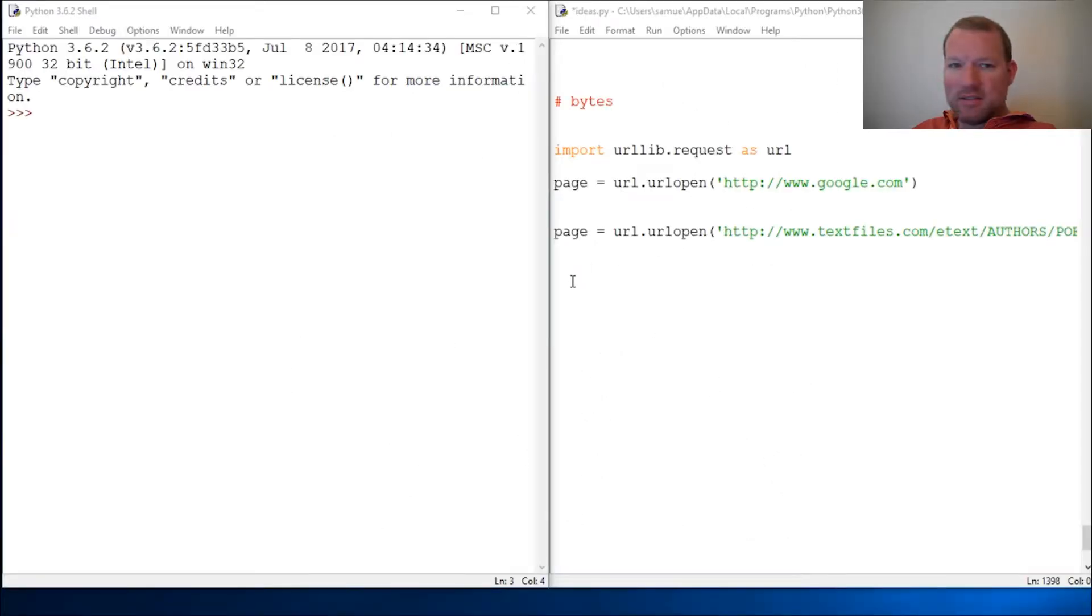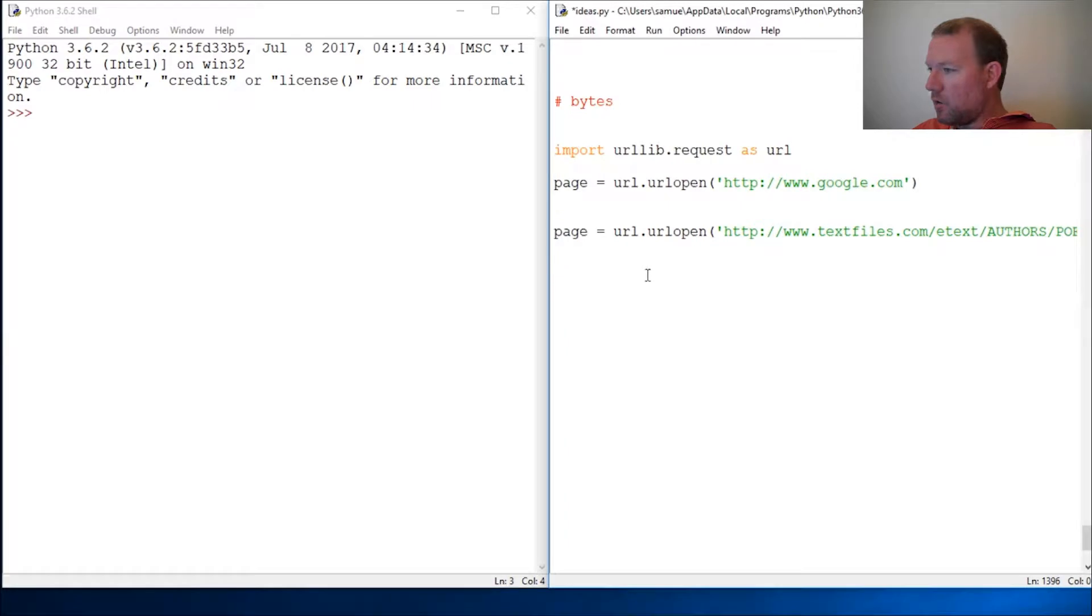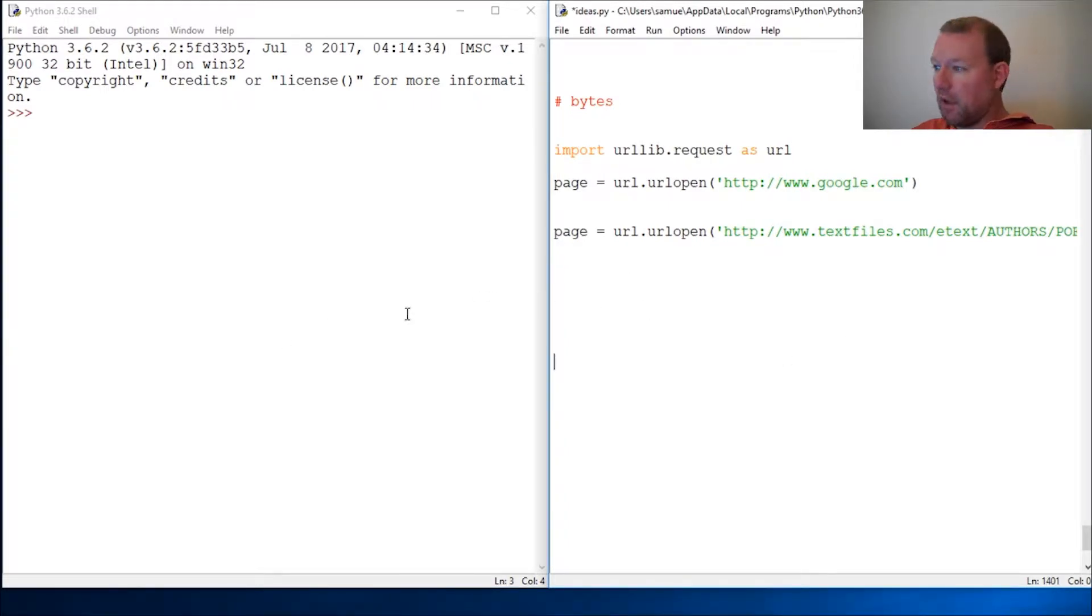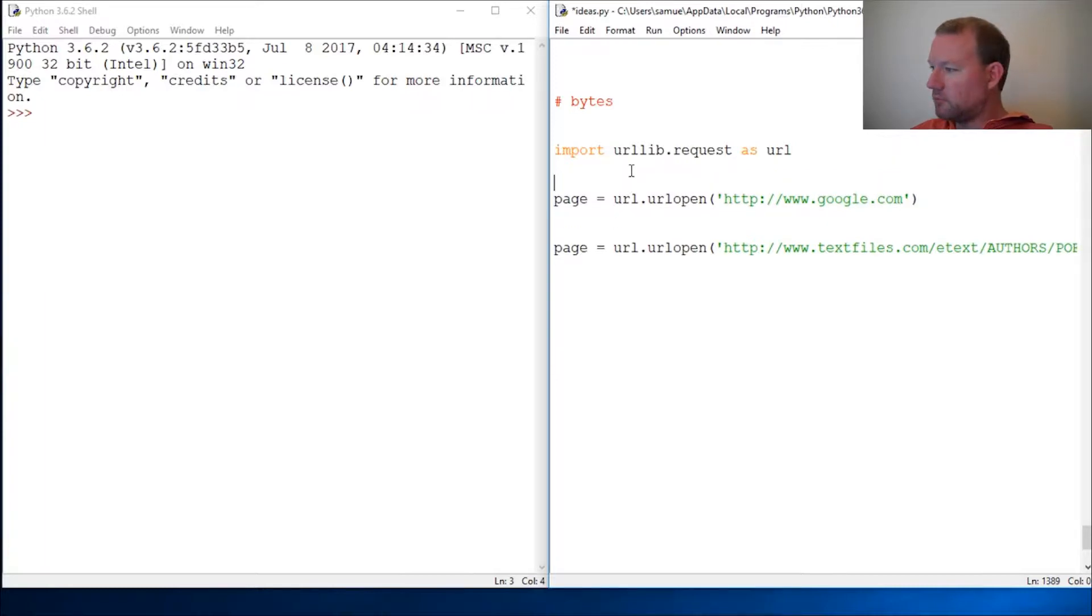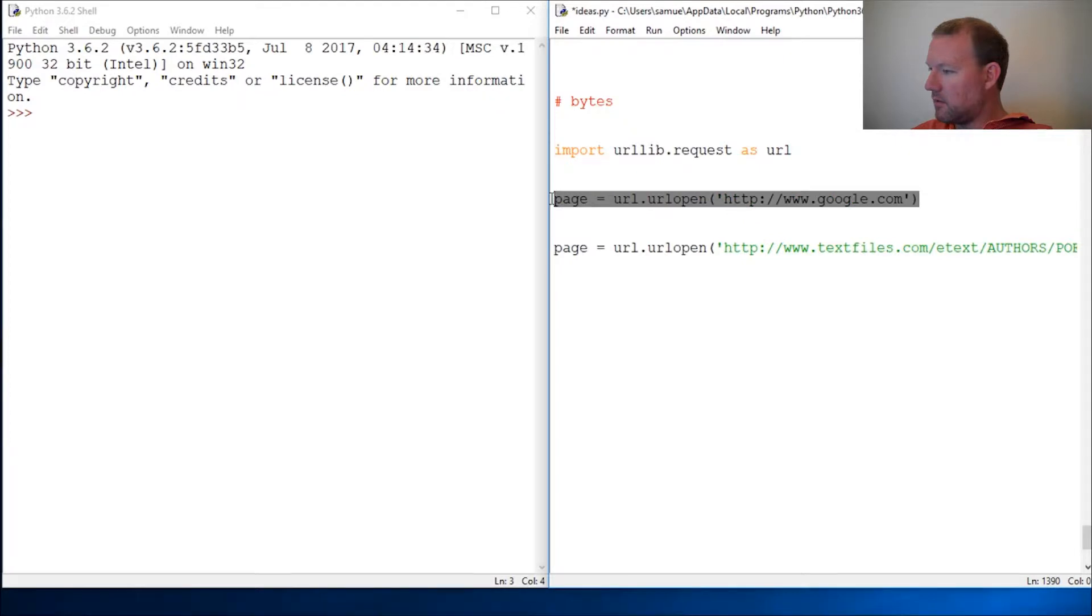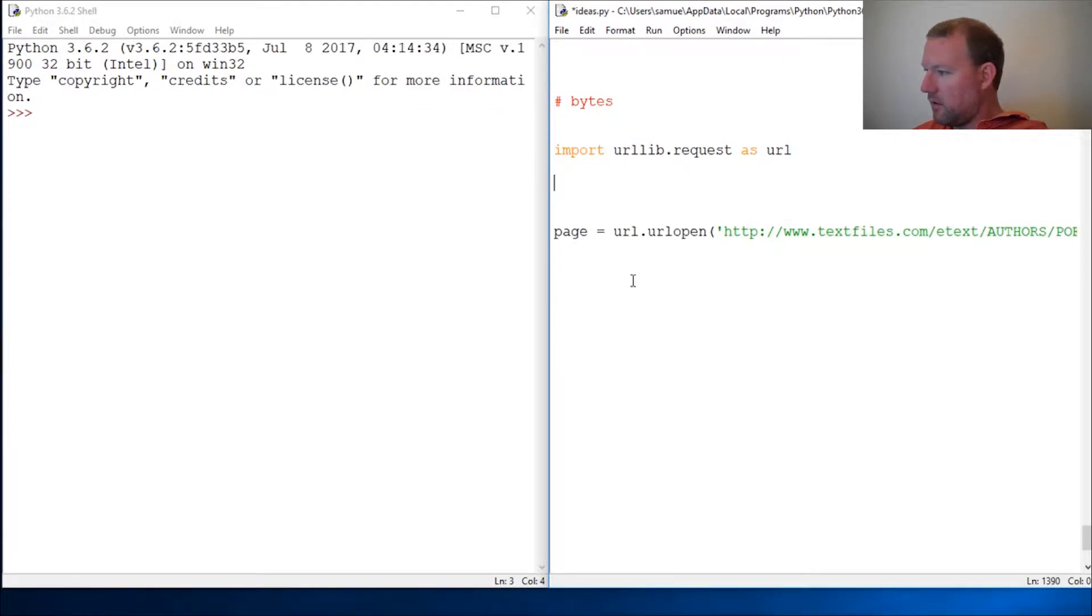Hi everybody, this is Sam with Python Basics and we are going to extend what we have been working on. Let's get this out of here, we don't need that.